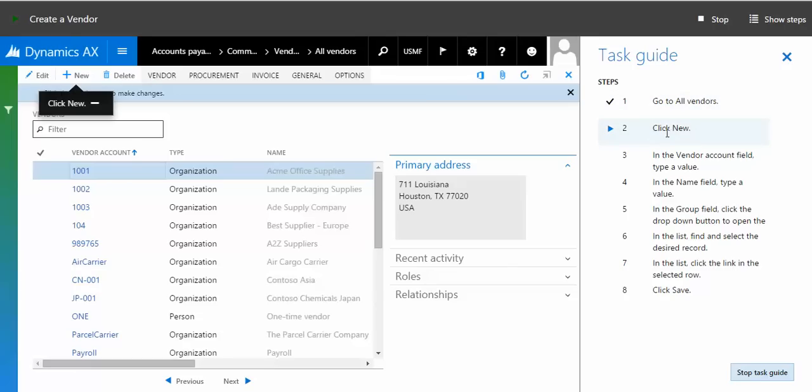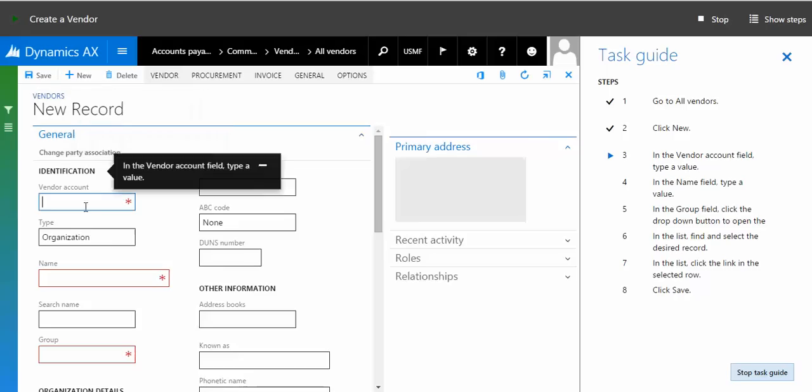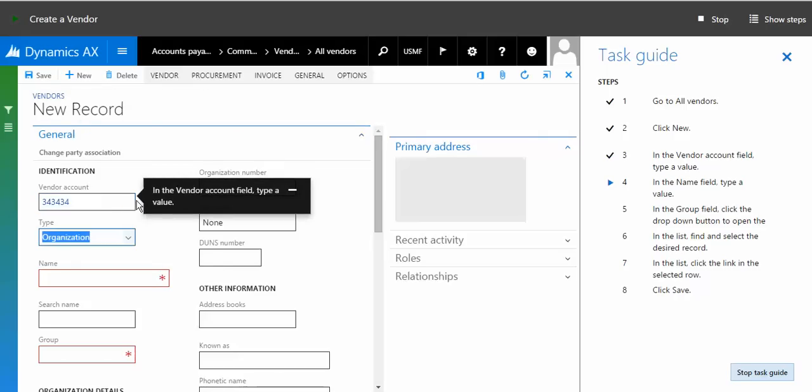Step number two says click new. You click new and then specify your vendor account number. Once you're done with the vendor account number, you move next.